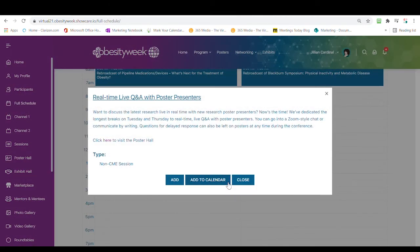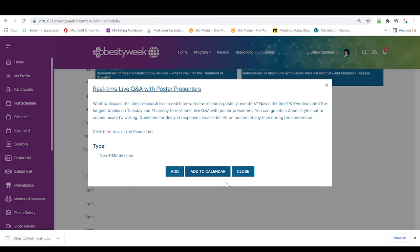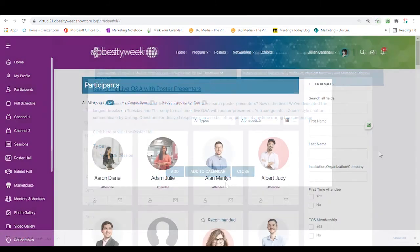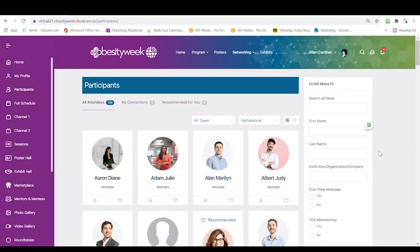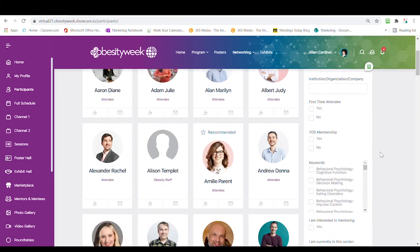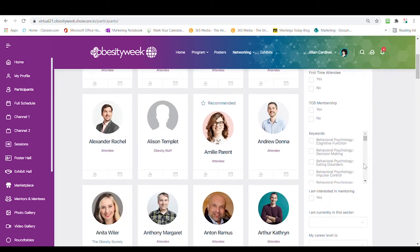Be sure to download calendar appointment reminders from the full schedule for both of these live poster sessions so you don't forget. Starting October 26th, you can even search for attendees with common interests on the participants tab and send them a note to invite them to your live poster room session.